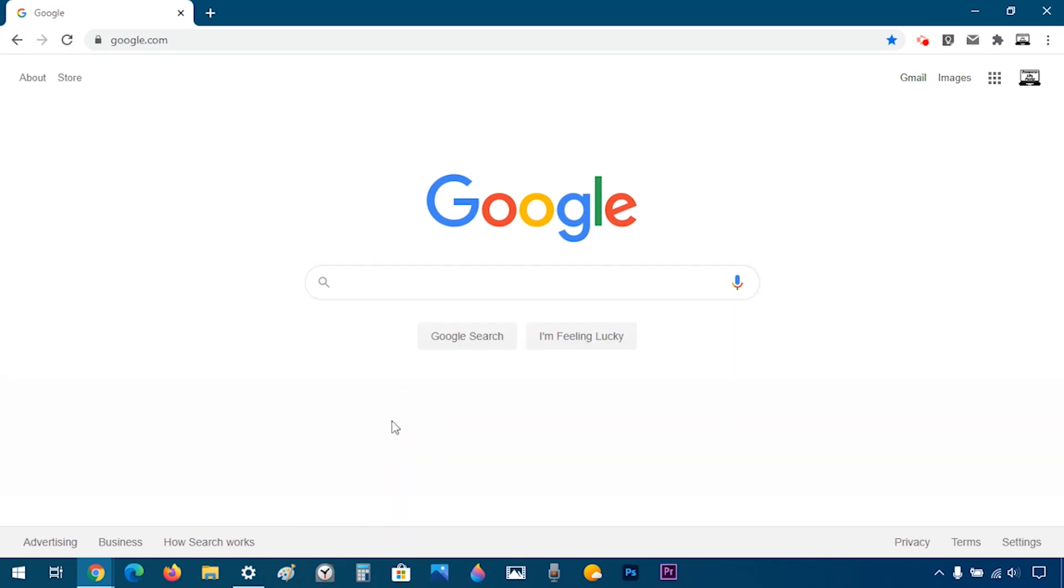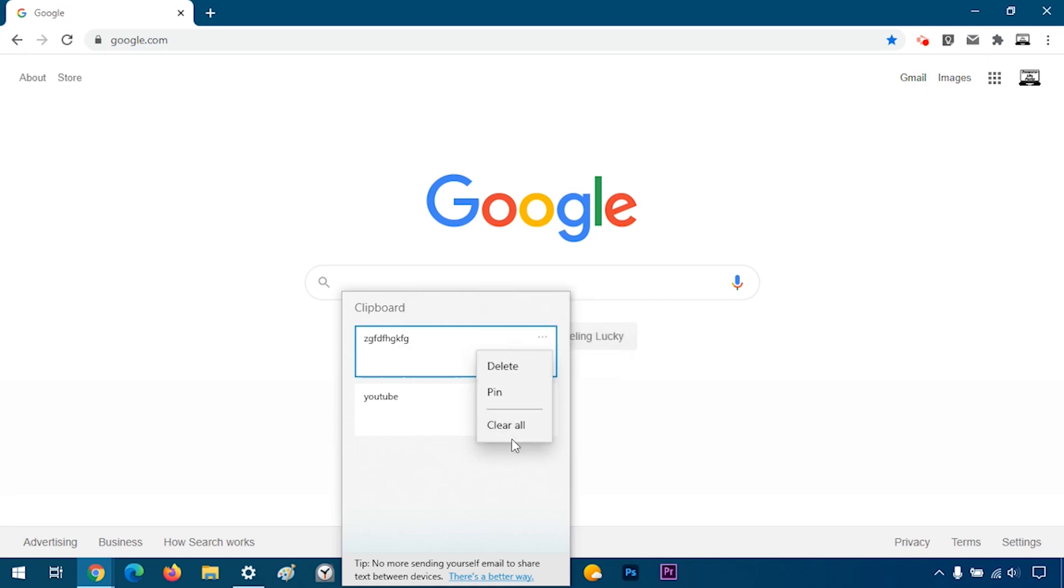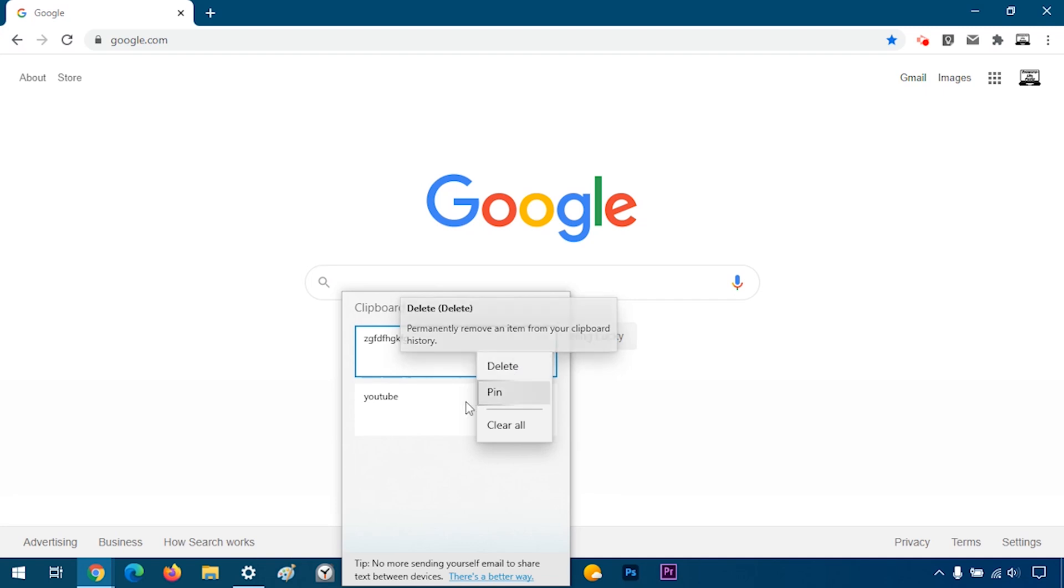Now, if I open the menu again using Windows V and I click on the three dots, there are three options, which are delete, pin and clear all. Delete is pretty self-explanatory, which means it's just going to delete what you selected.